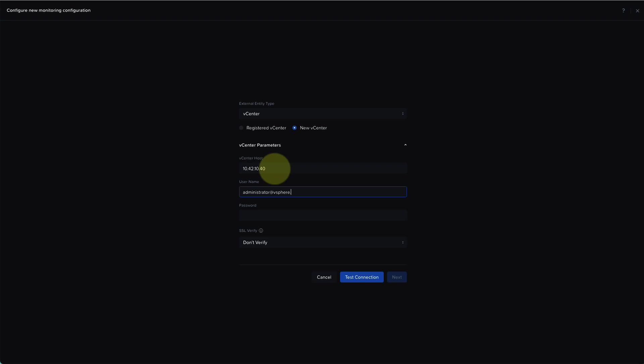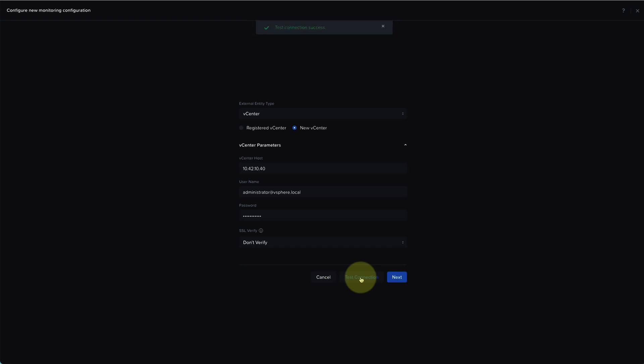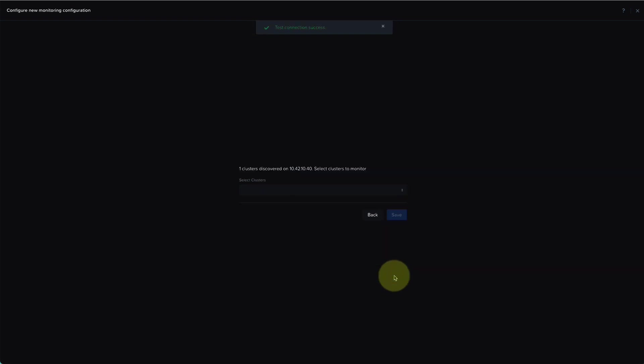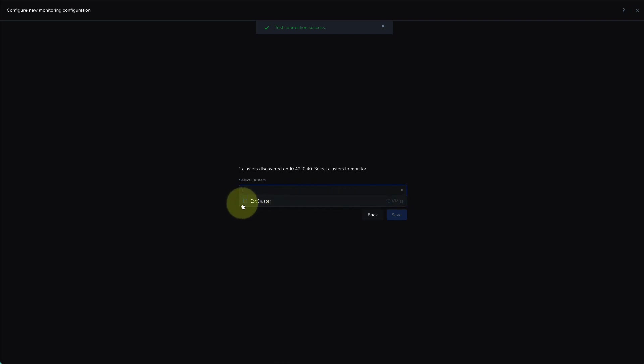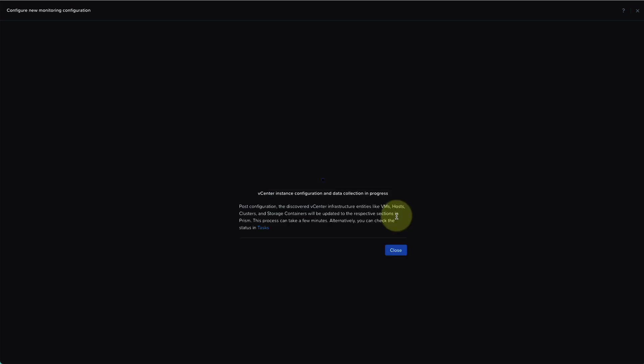Once the connection is successful, it will show the clusters managed by this vCenter. And note that even though we have two clusters, it's only showing the non-Nutanix cluster since the Nutanix cluster is already managed natively. So I'll go ahead and save the configuration and then the data collection will begin.